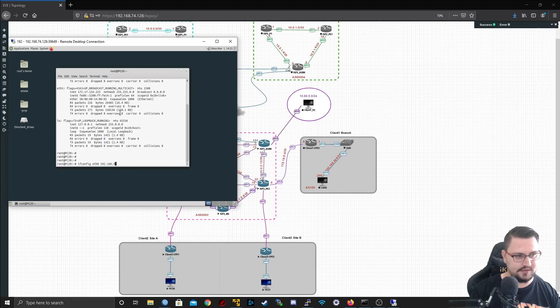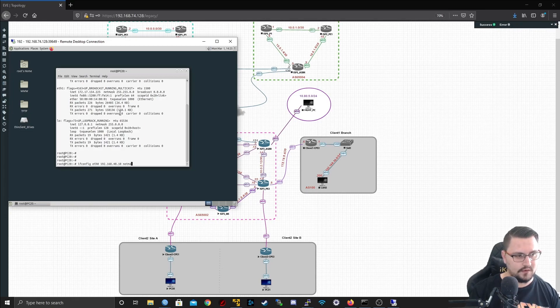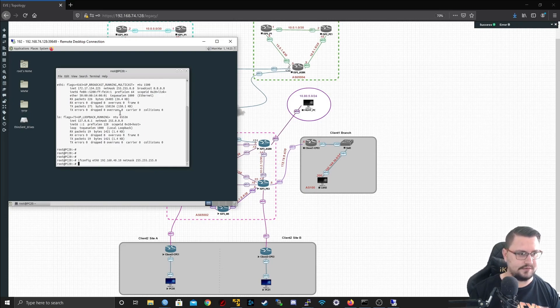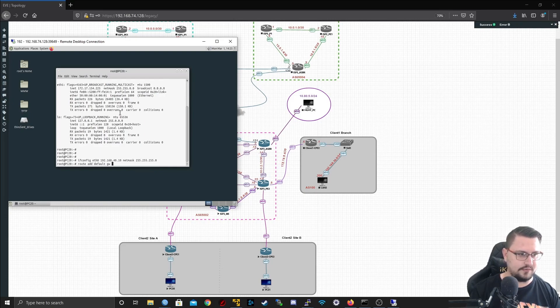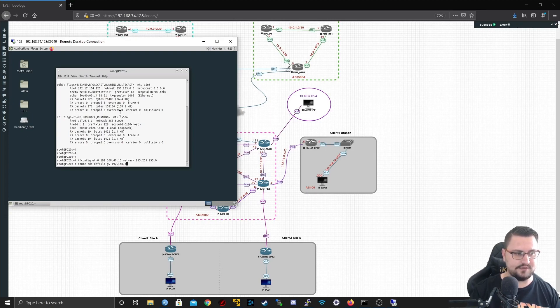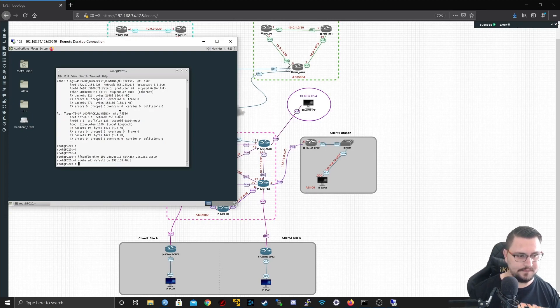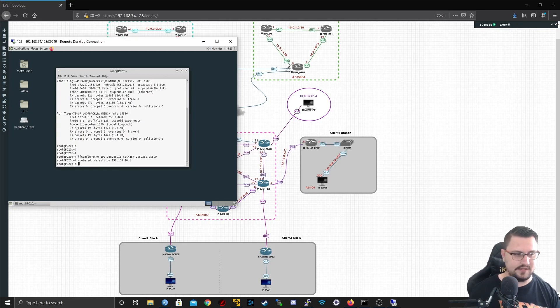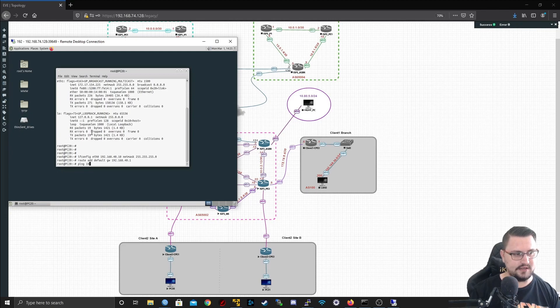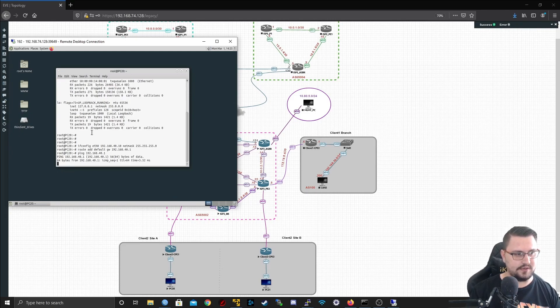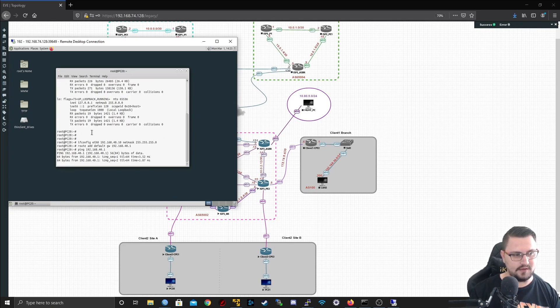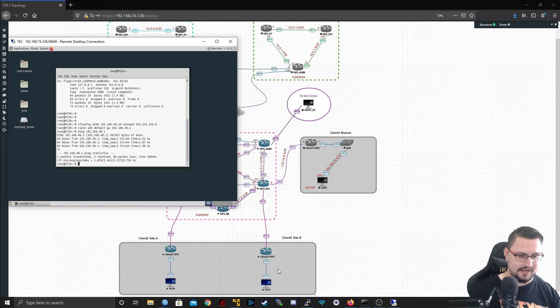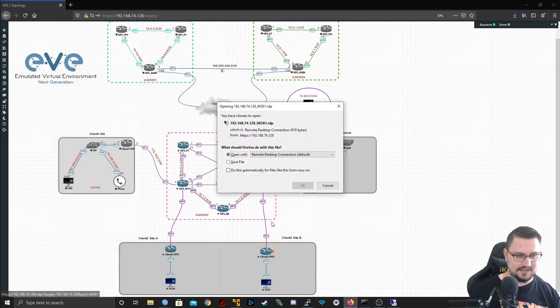Let's just quickly assign an IP. ifconfig eth0, let's give it the IP address of 192.168.40.10 with the mask of 255.255.255.0. And let's just do a route add default gateway, it's going to be 192.168.40.1. So this is PC 20 and it's going to use the .1 which is on the VRP interface as its default gateway.